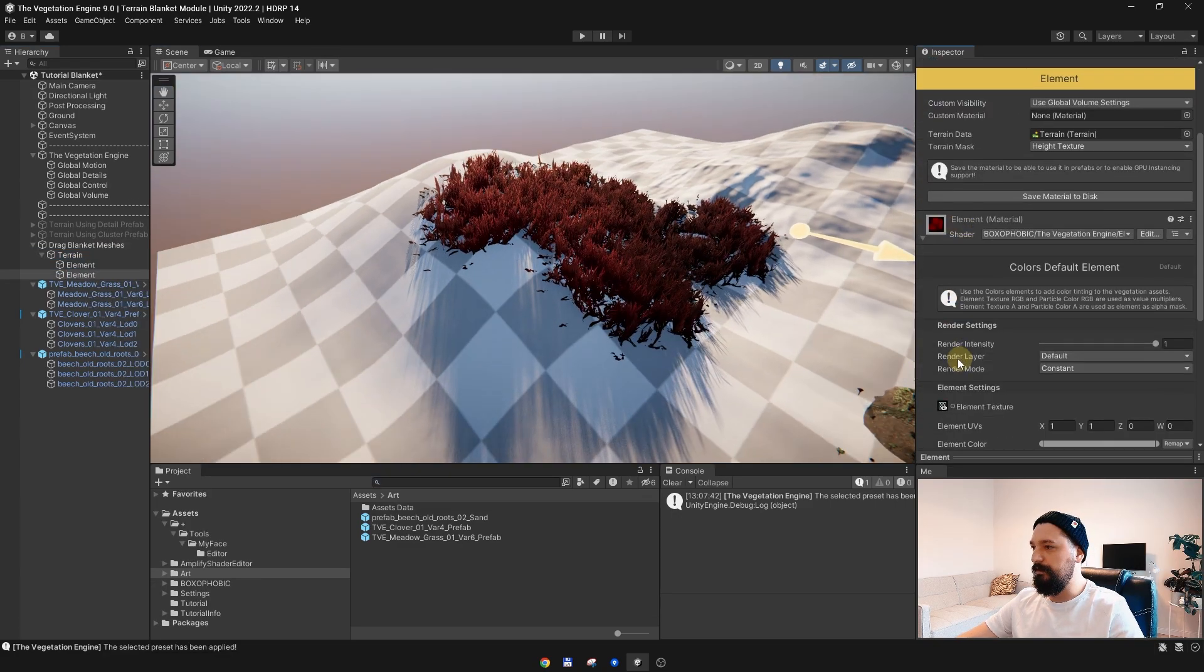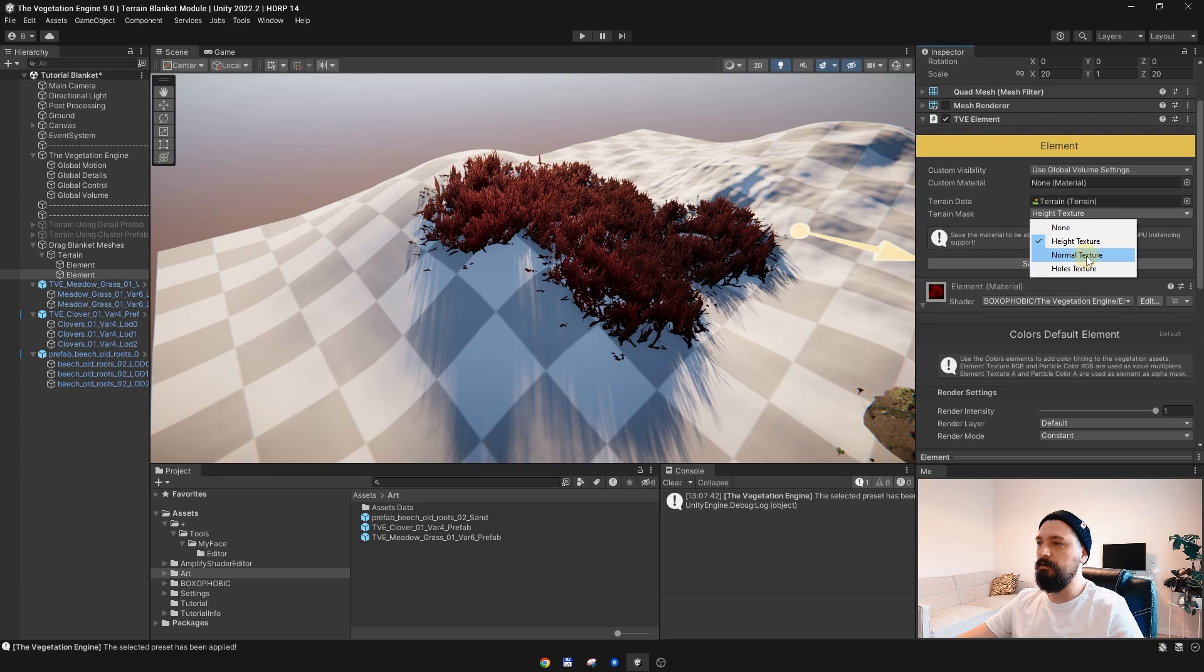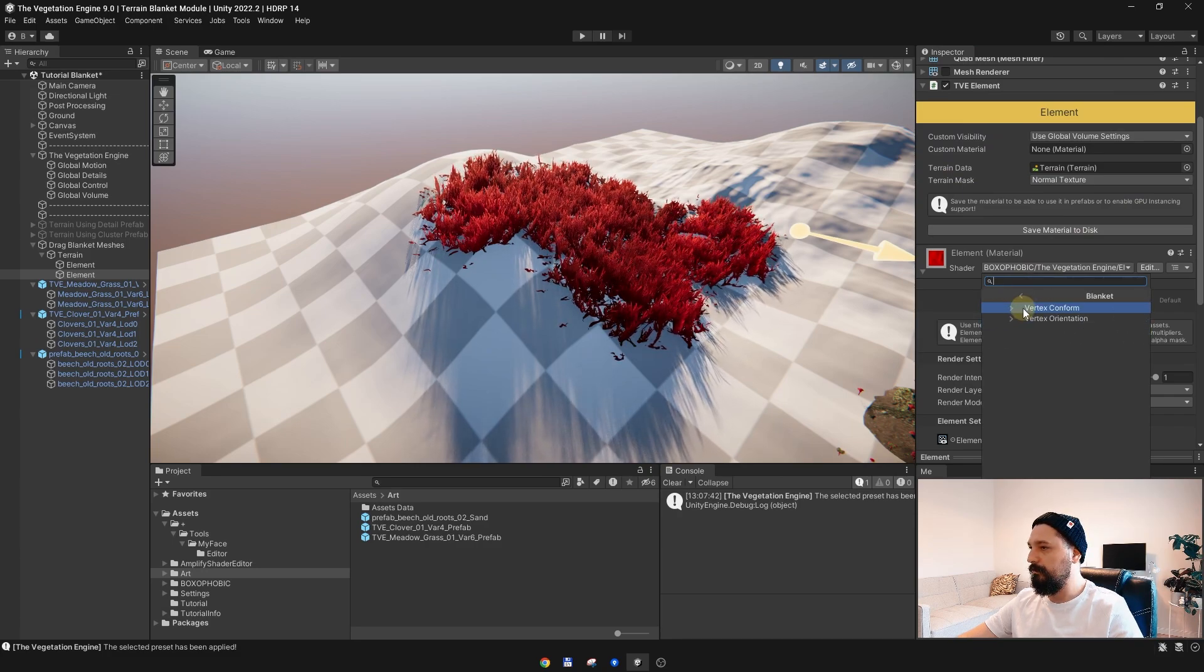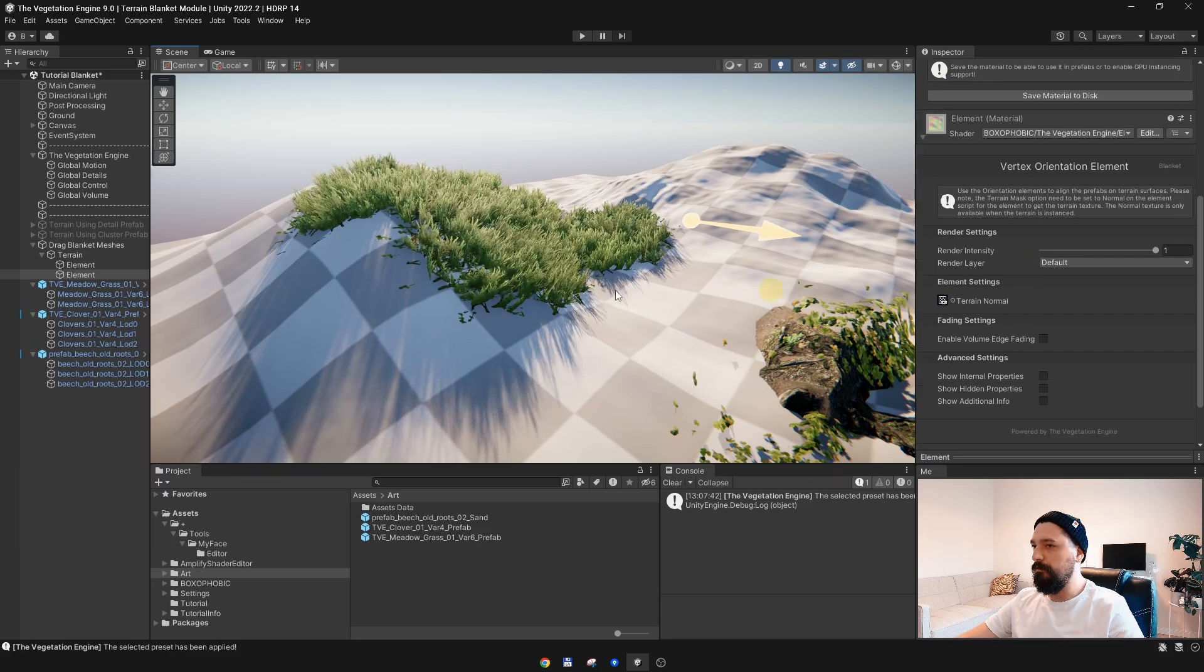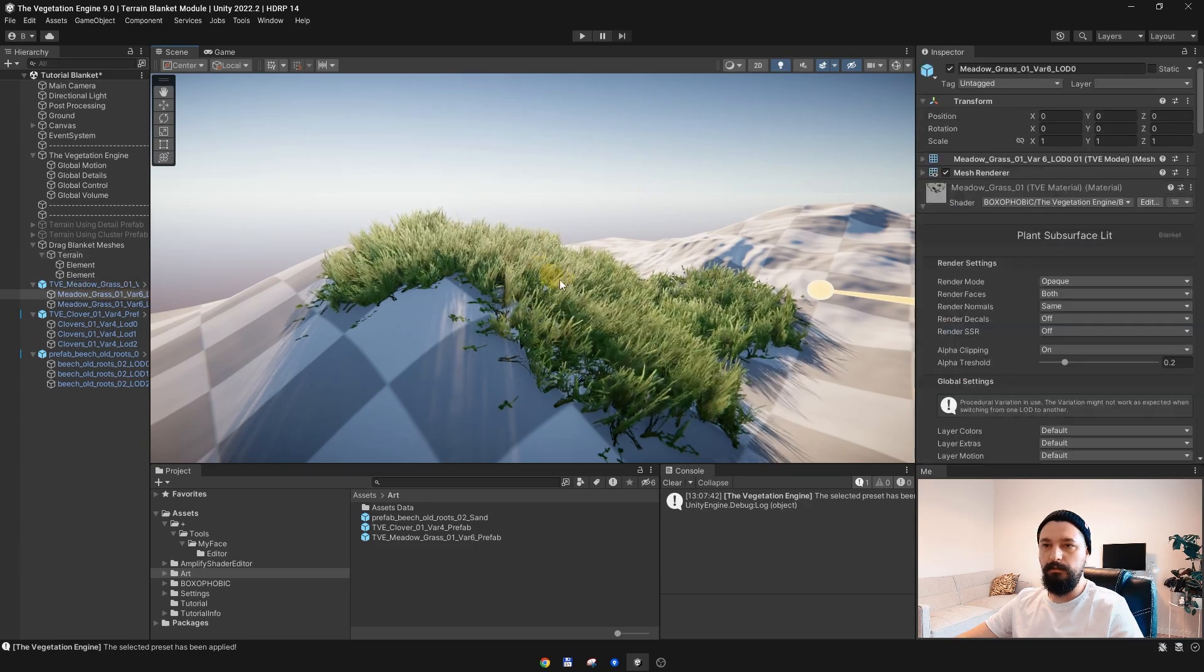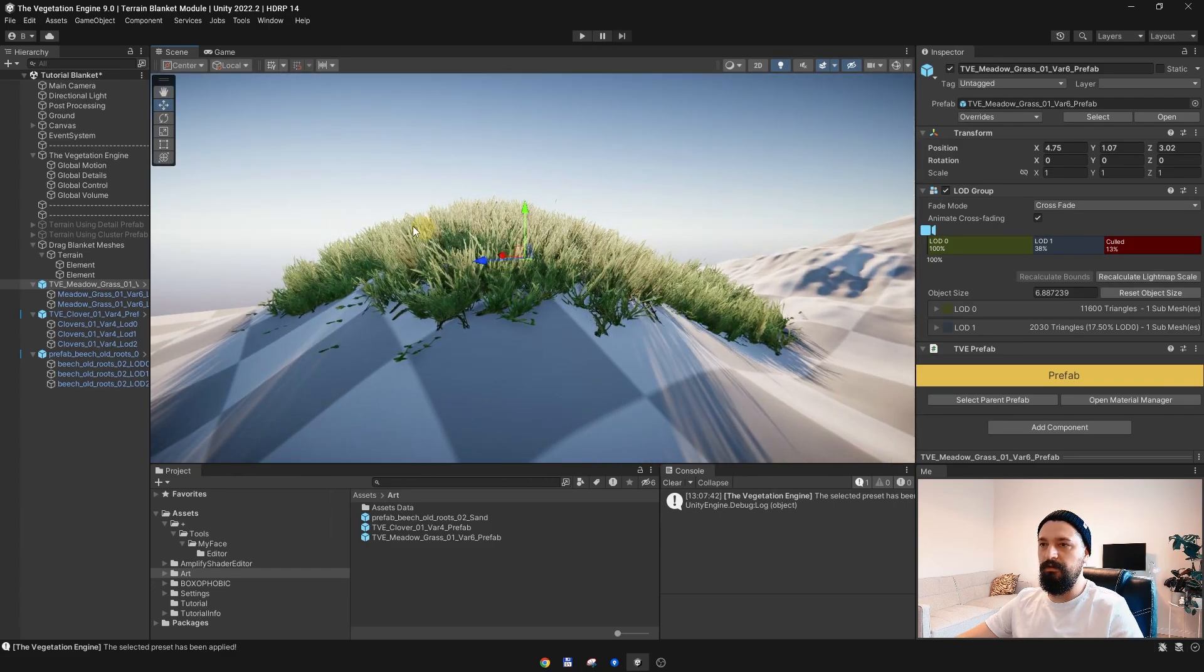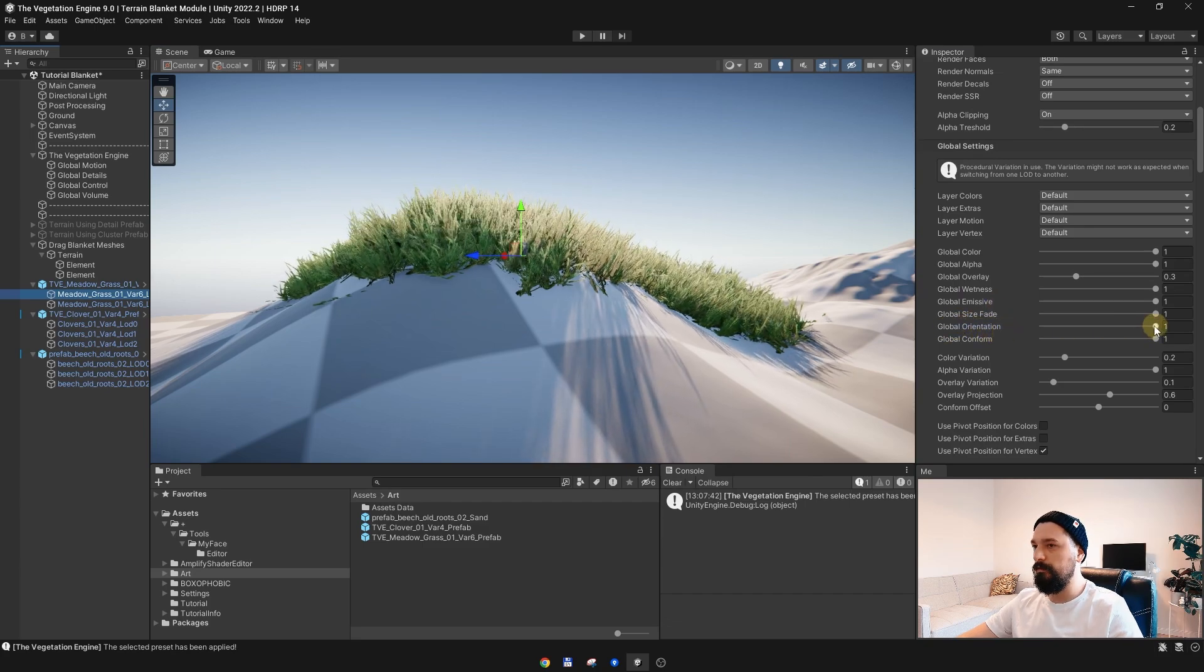This time I will change the terrain mask to Normal Texture to pass the normal texture from the terrain to the element. For the element shader I will choose the Blanket Vertex Orientation shader. Right now this grass, as you can see, is following the terrain normals. You can control if you want to follow the terrain normals or not on the material again, and it is called Global Orientation.